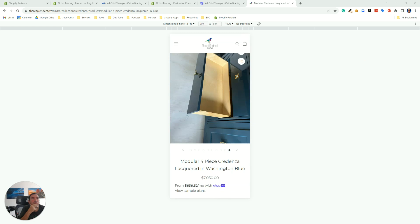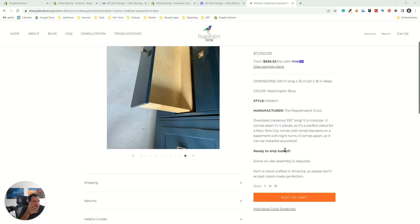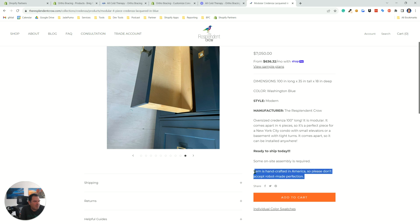I like the fact you have a product description with some words in it — at least there's some content there. Some people don't have any content, they get a photo and they're done. But 'item is handcrafted in America — please don't accept robot-made perfection' — I think you got that grammar backwards. What a lot of people do with handmade things is say, because it's handmade there are variations in the product. Each one is going to have a little bit of variance, which is the beauty of handmade products.